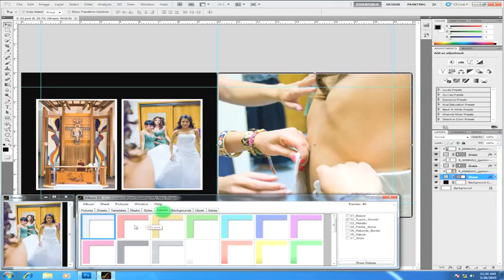Frames are frames that you can add to images. They tend to be solid color and some of them have a little bit of texture.